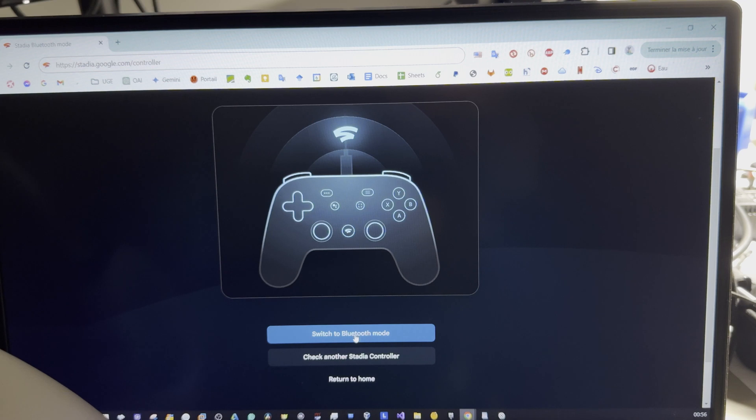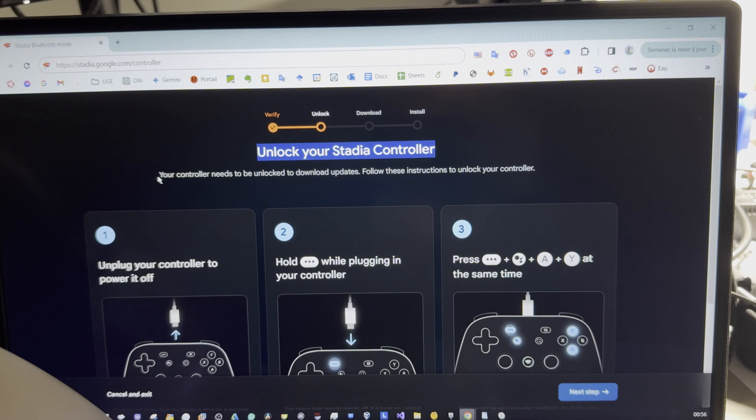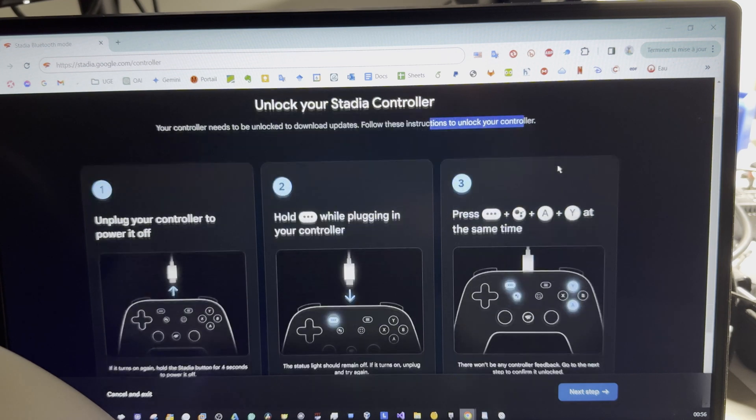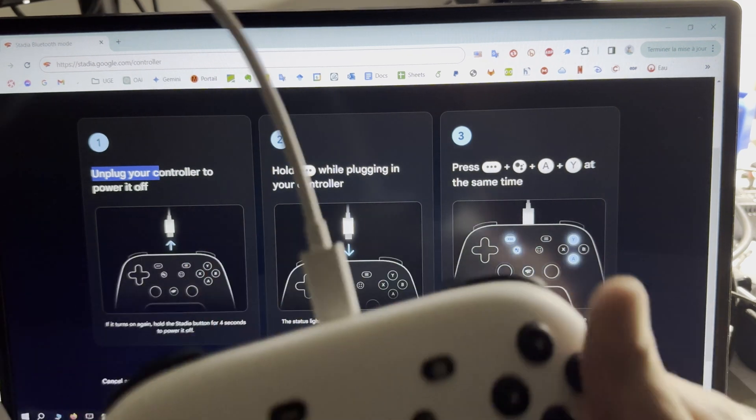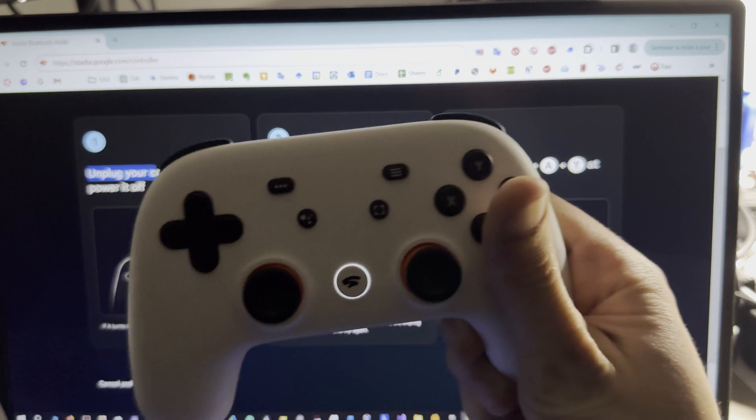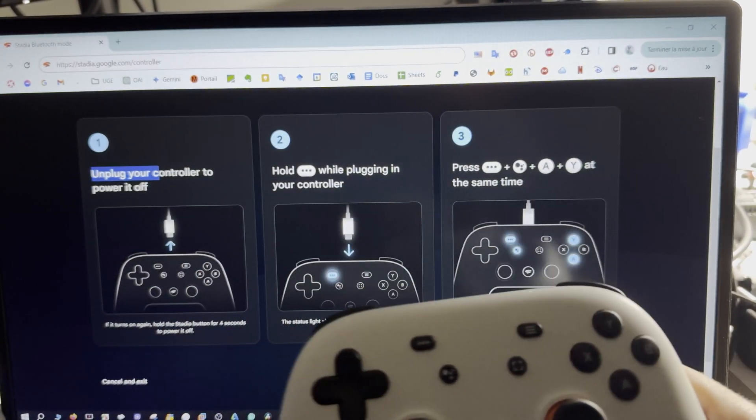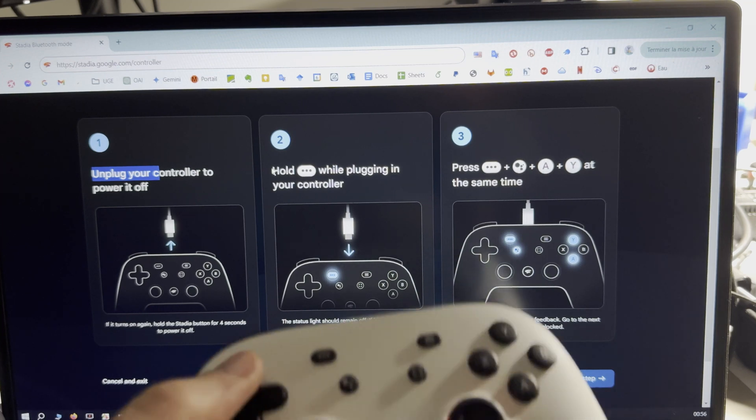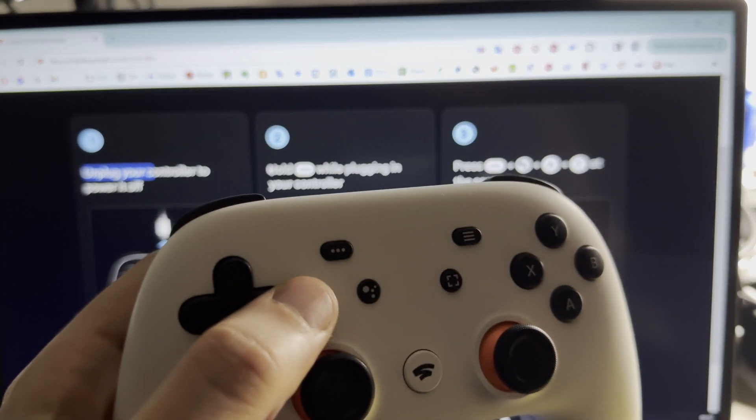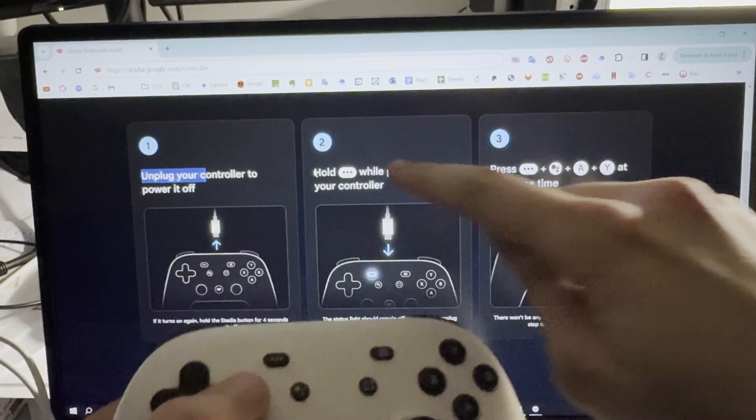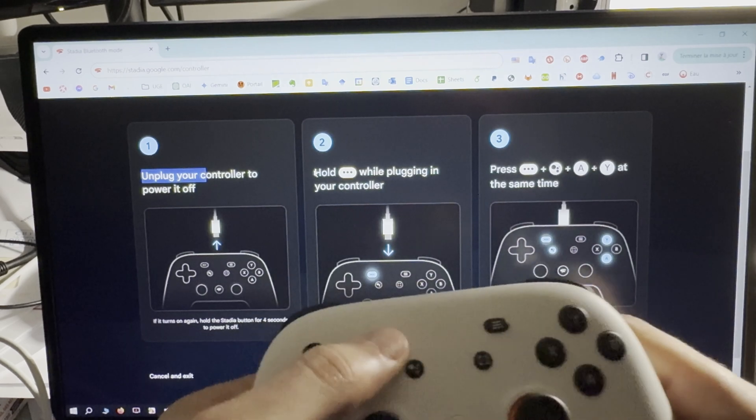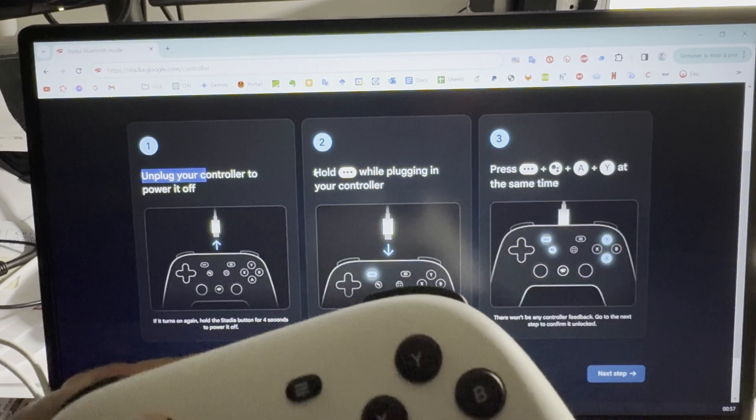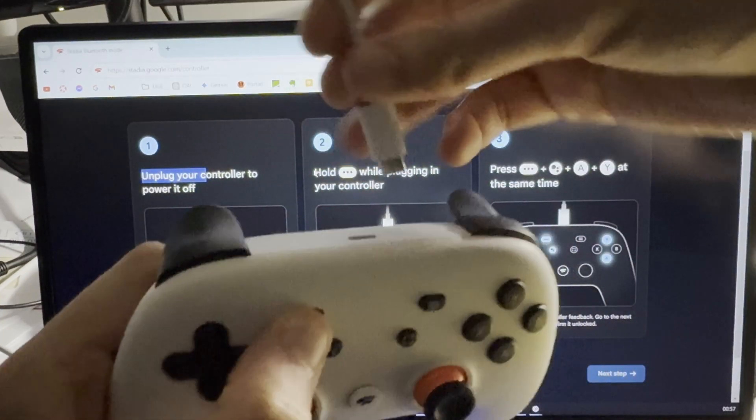Switch to Bluetooth mode. Unlock your Stadia controller. Your controller needs to be unlocked to download updates. Follow these instructions. The first one is to unplug your controller to power it off. Okay, like this. And then the second step: hold the three dots button while plugging in your controller. Okay, so I hold it and I plug it again.